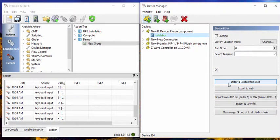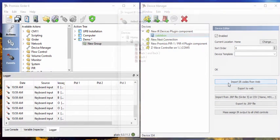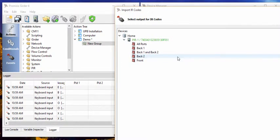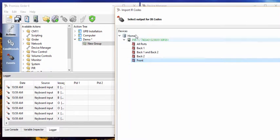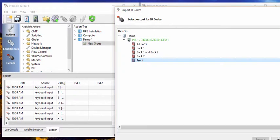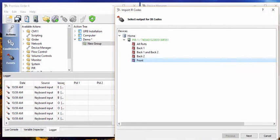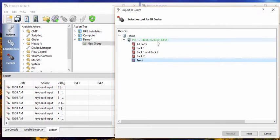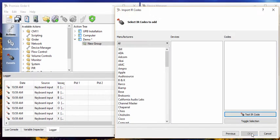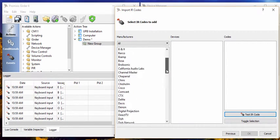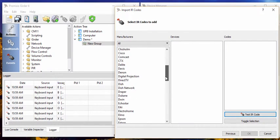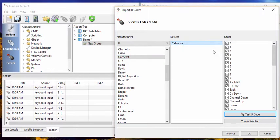And let's import these codes from the web and send it out to the front of the attached PIR1. So here you go. So the front and we click Next. We look for Comcast, cable box, sure that's all good.